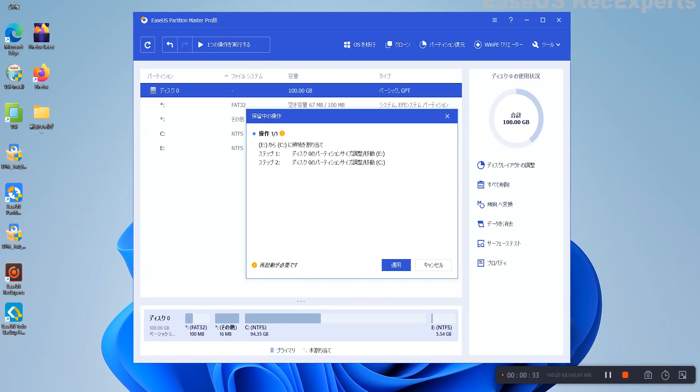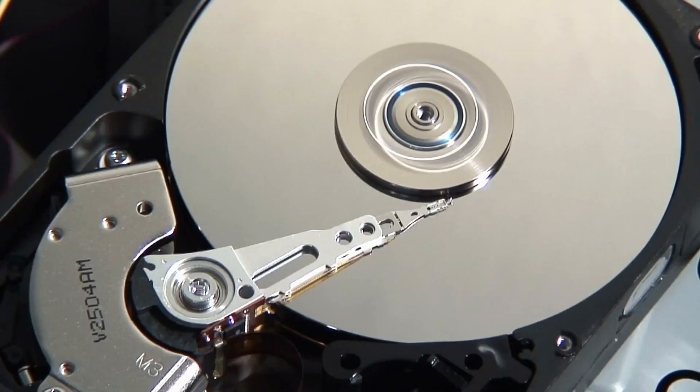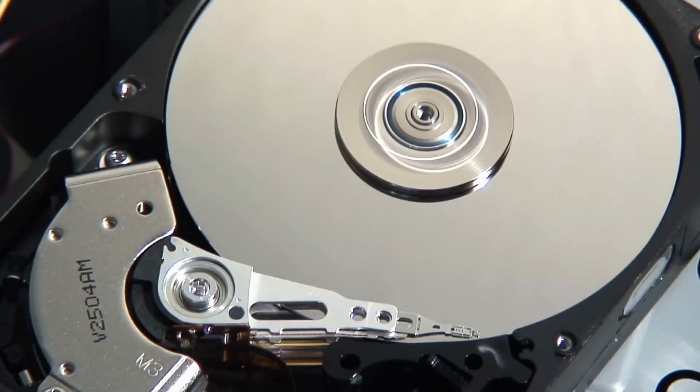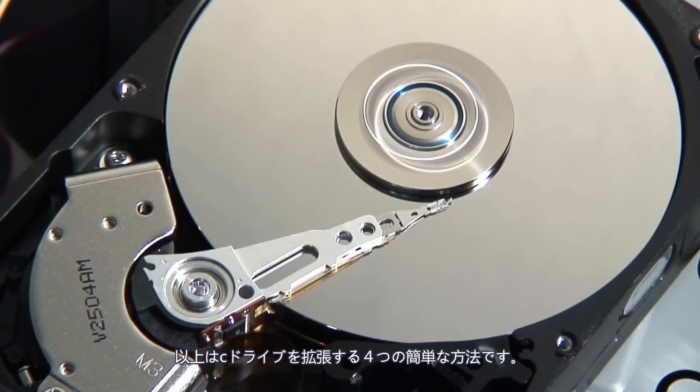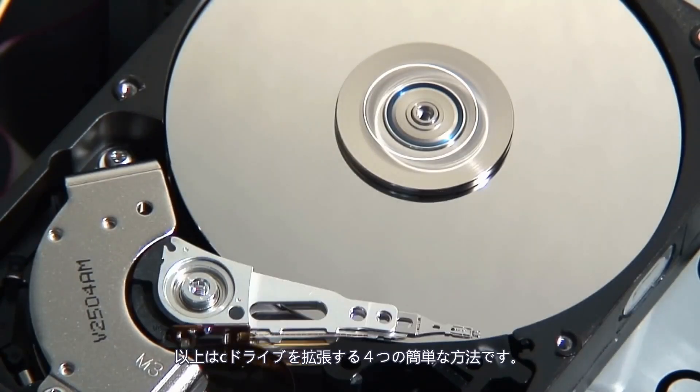That's it. It is so simple. Three to four clicks and your C Drive will be like Prince Charming again.